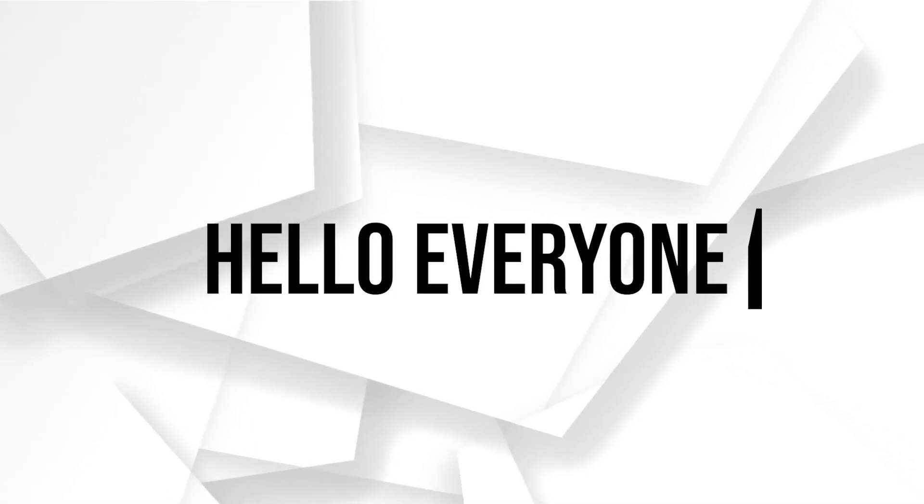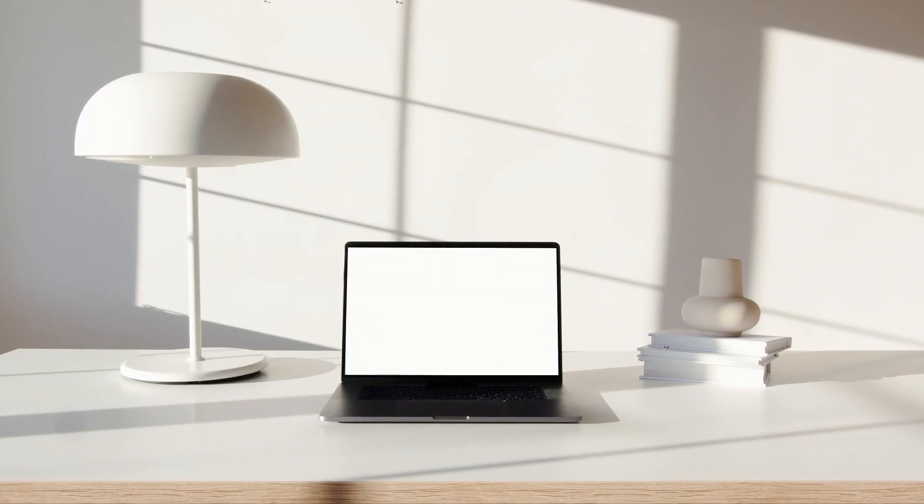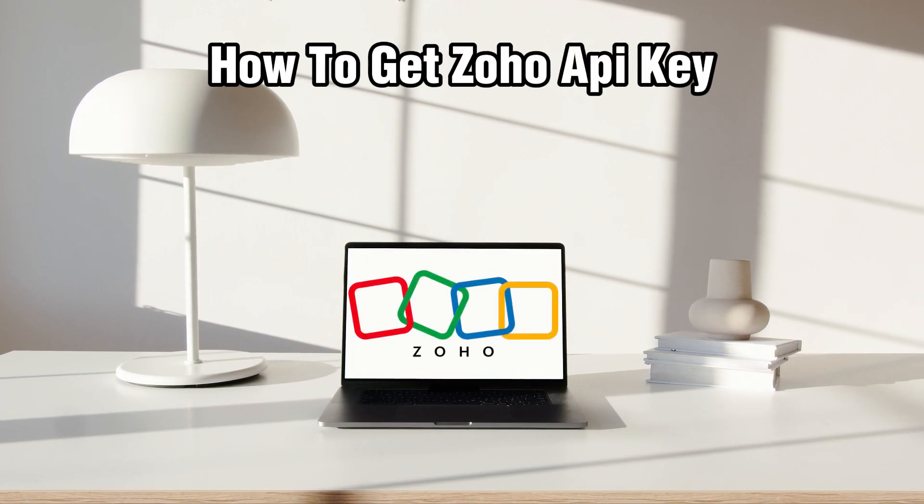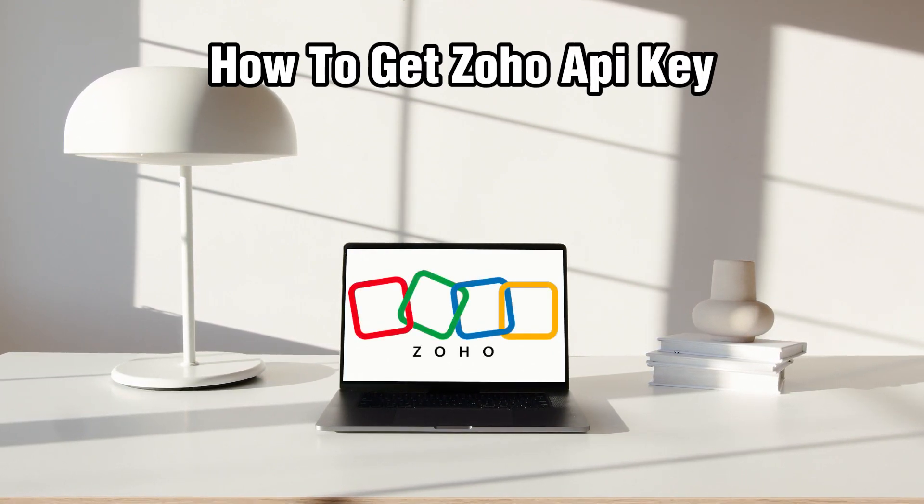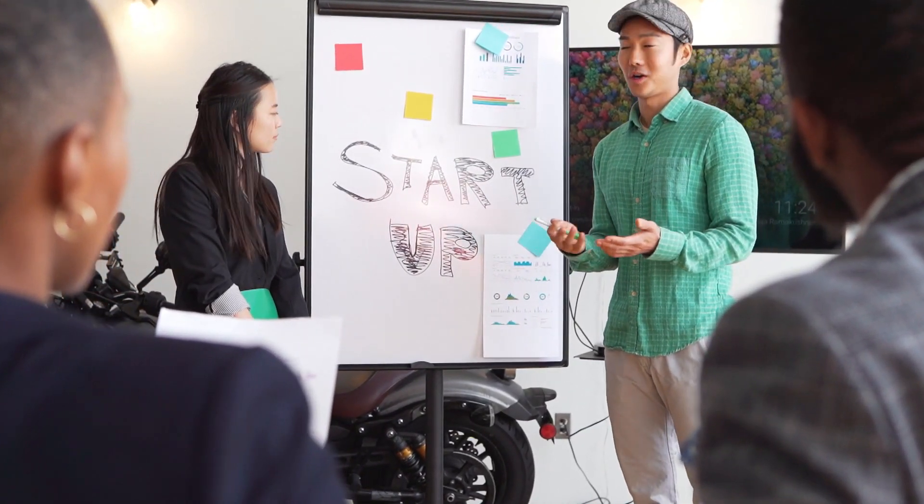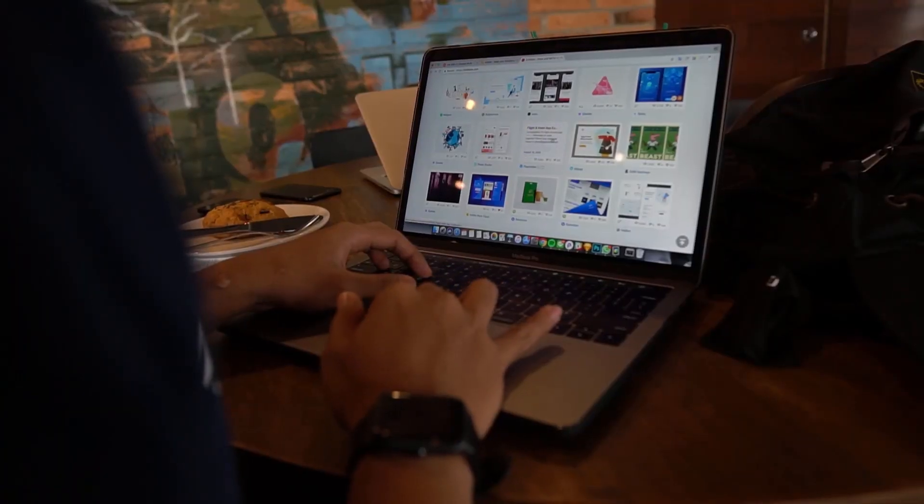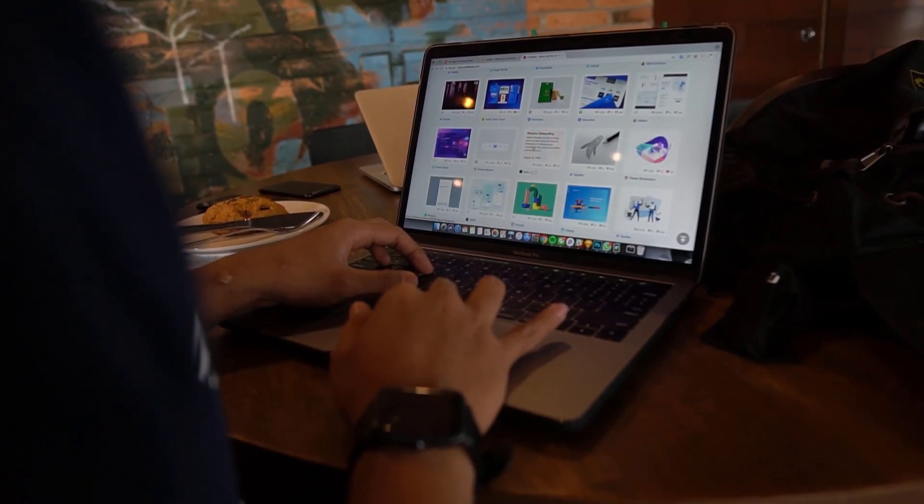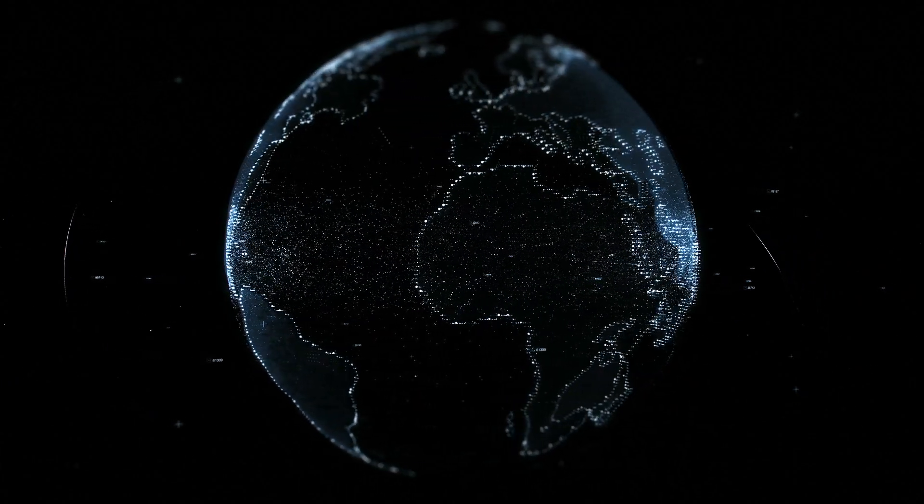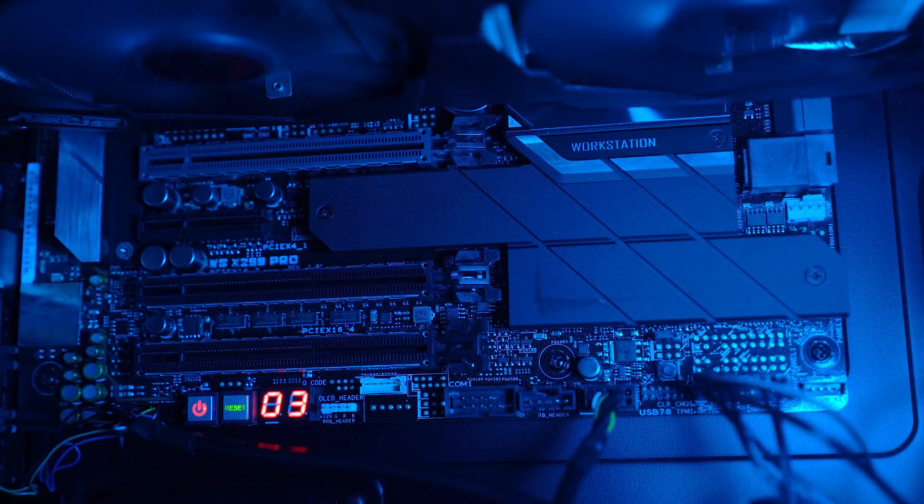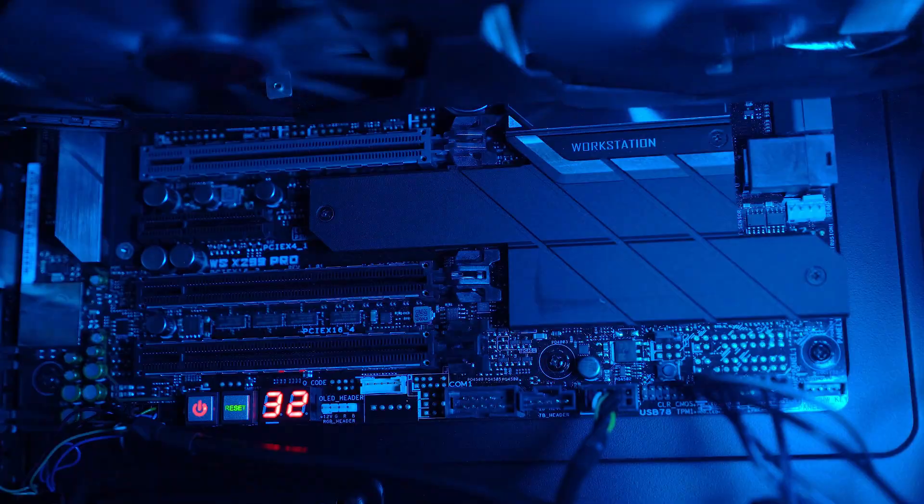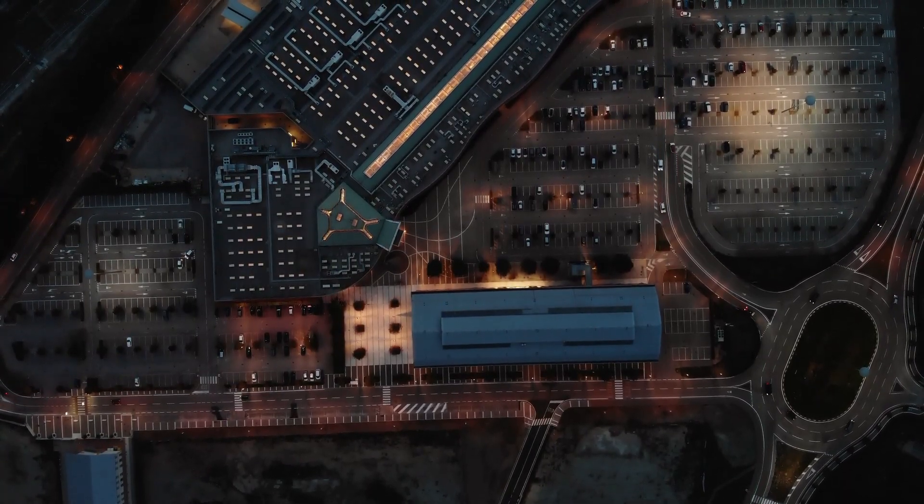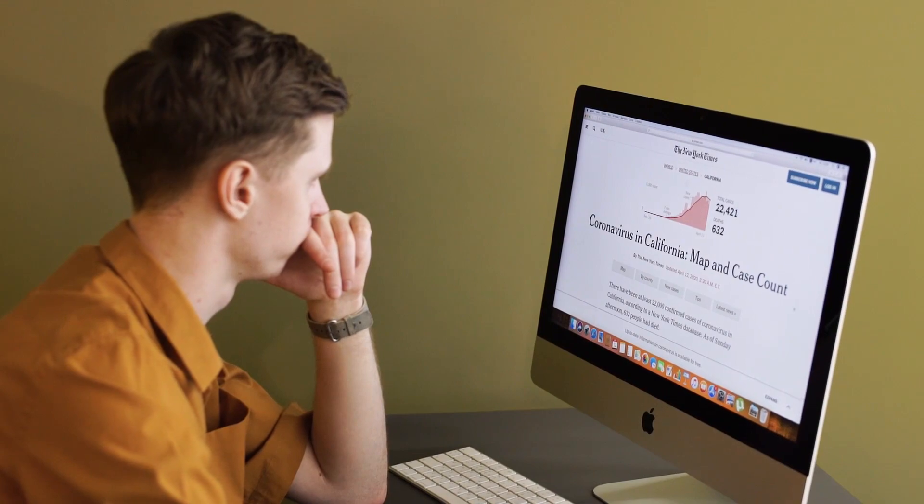Hello everyone and welcome back to our channel. In today's video I'll be showing you how to get your Zoho API key in 2024. We're exploring how to obtain your Zoho API key, which allows you to integrate applications with Zoho's suite of business software. Whether you're automating workflows, syncing data, or creating custom solutions, an API key is essential.